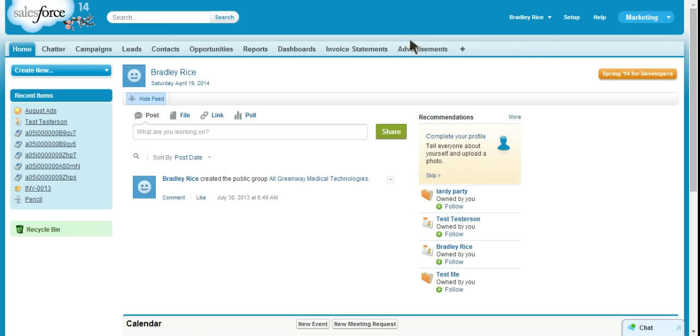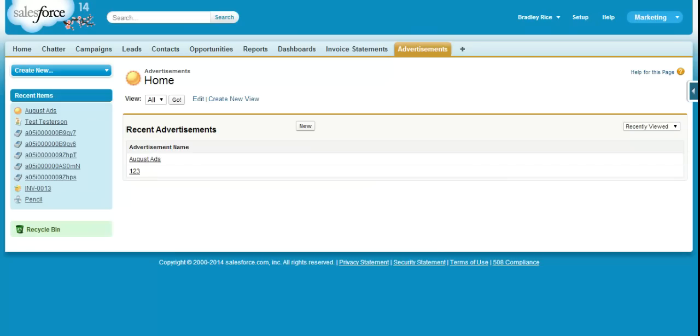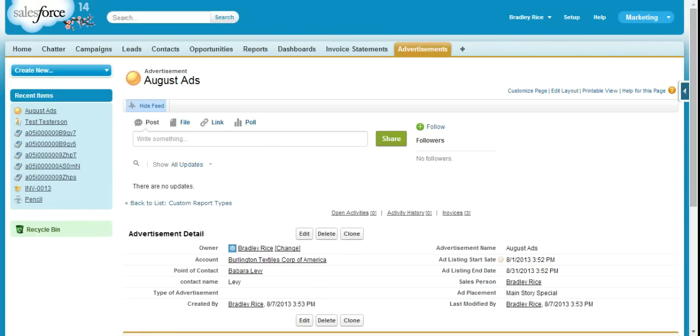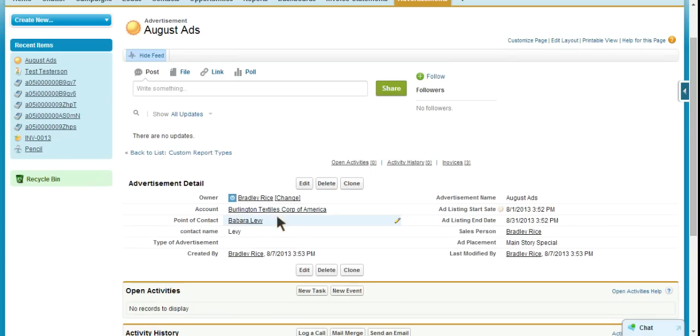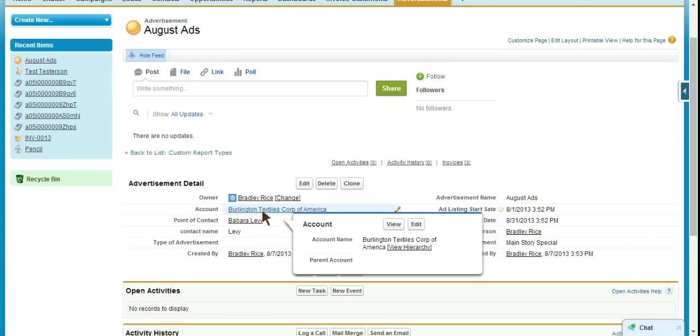Now this advertisements right here is a custom object that I've created, and it is linked to an account record. So if I go to an advertisement record, you can see that right here I have a lookup field to the account object.